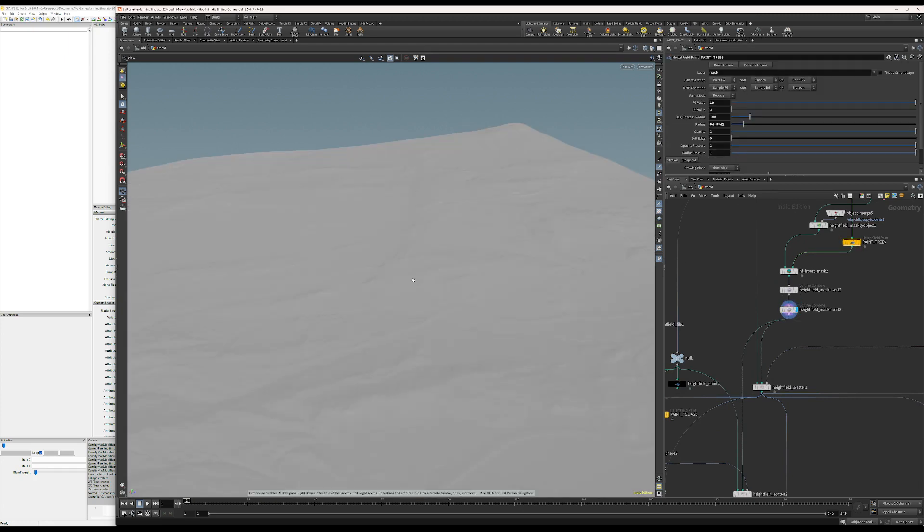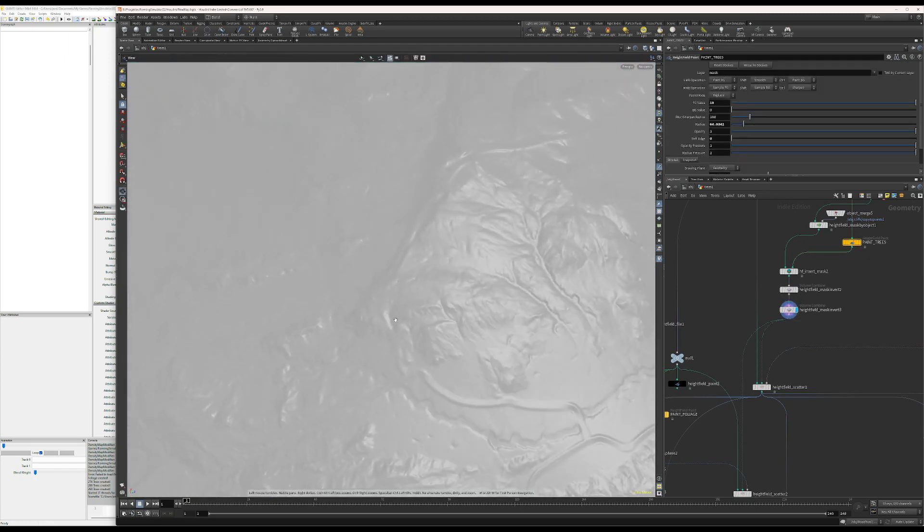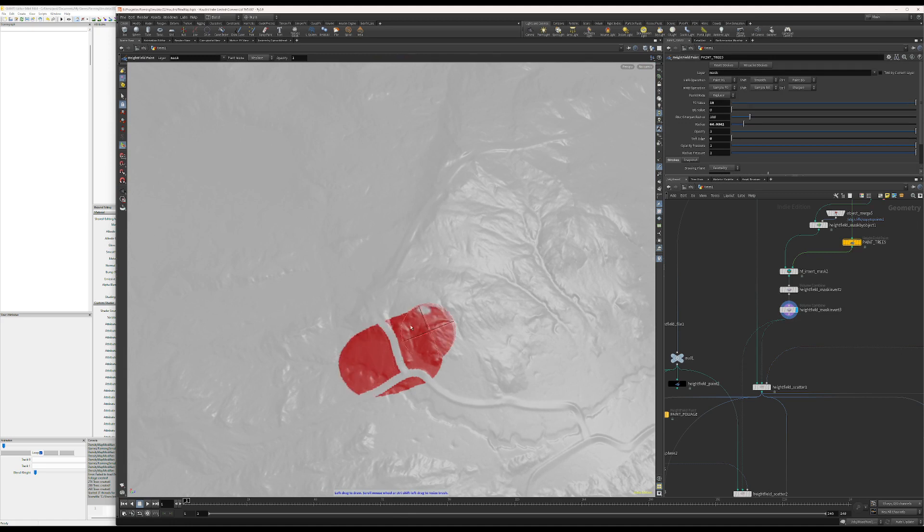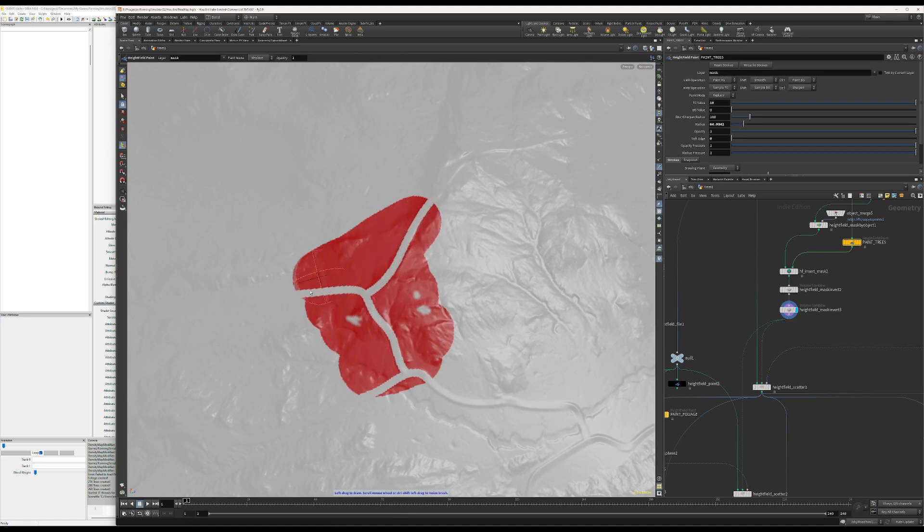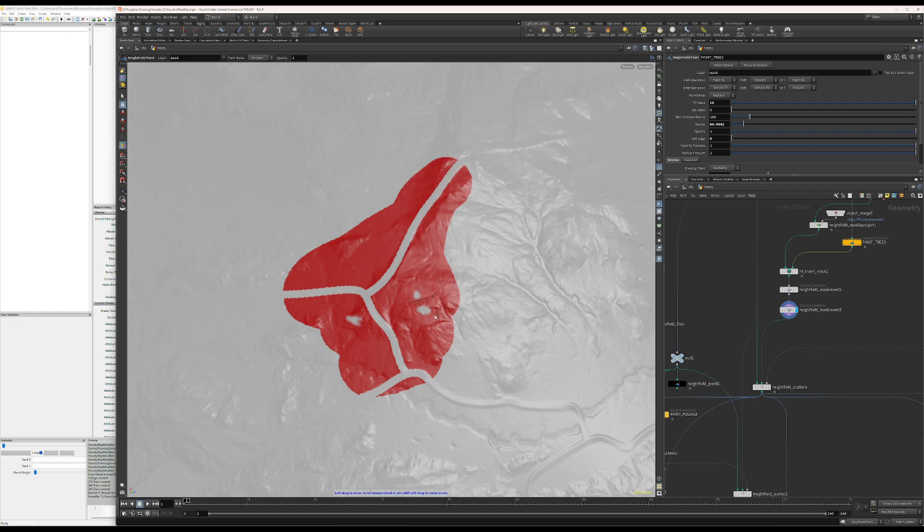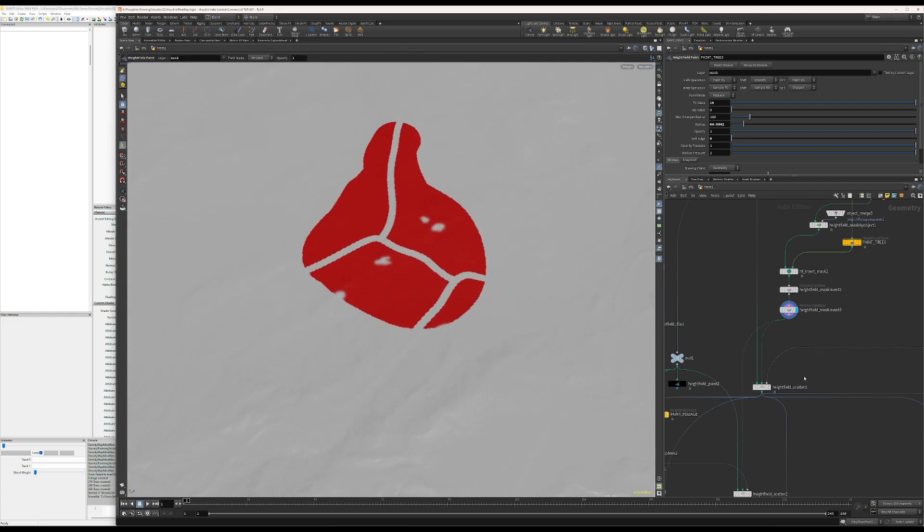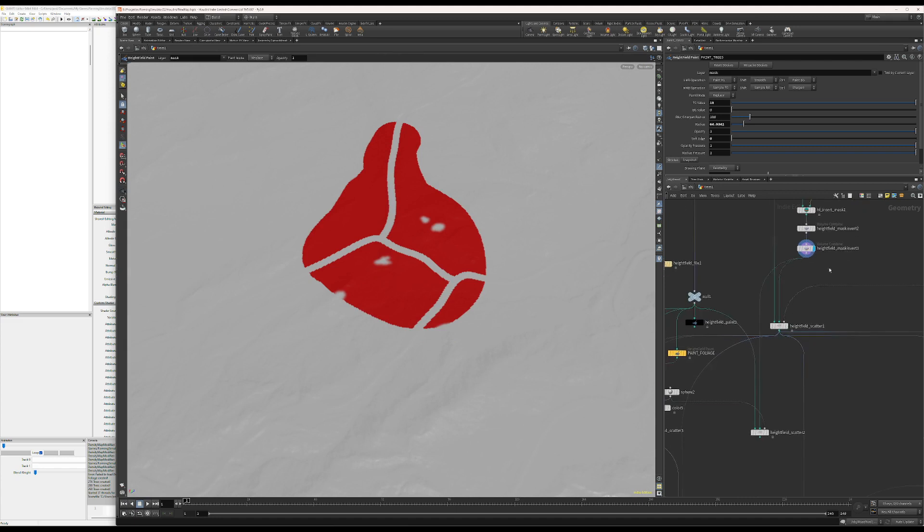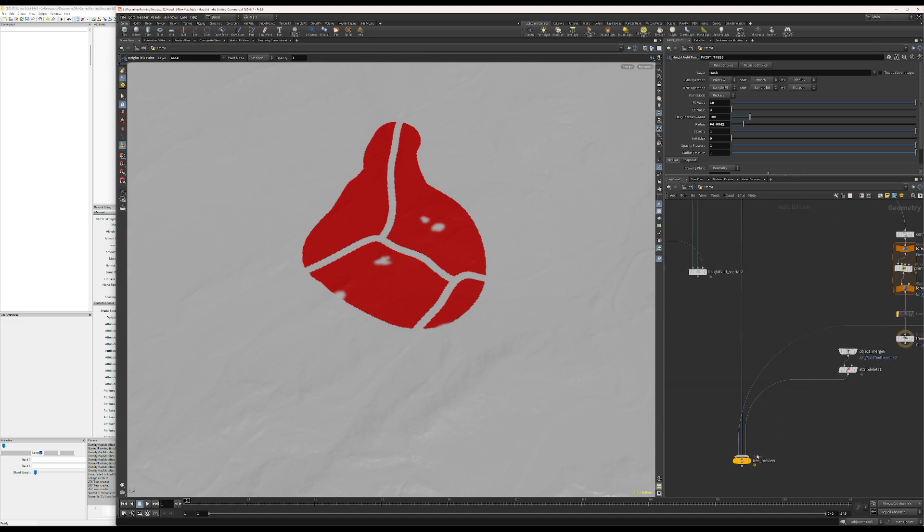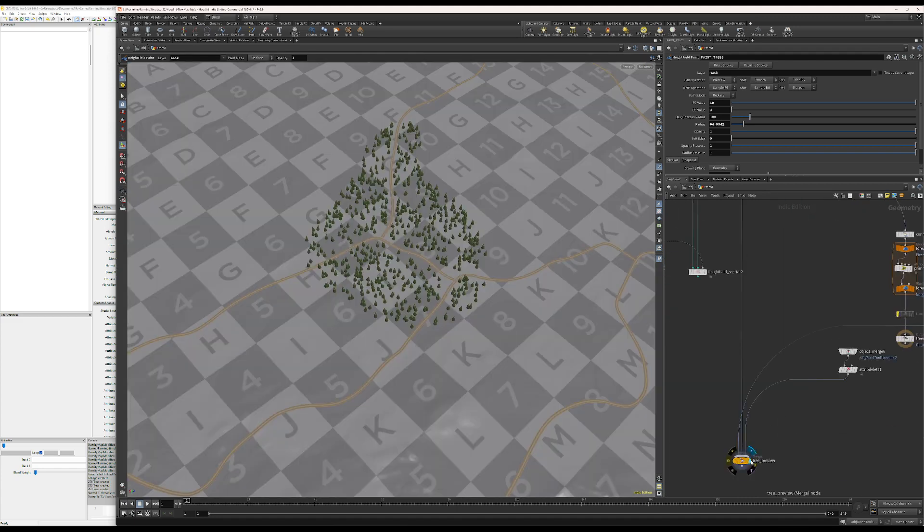What I do now is I'll paint a mask where I want my trees. And as you can see, the road is cutting through this mask which is quite nice. And I can visualize what it might look like.